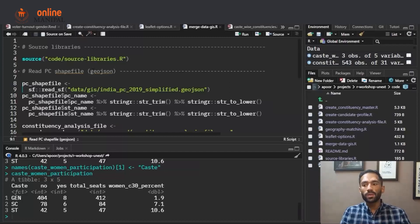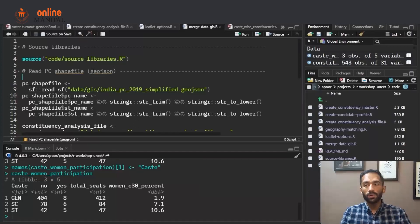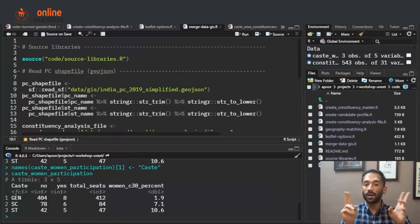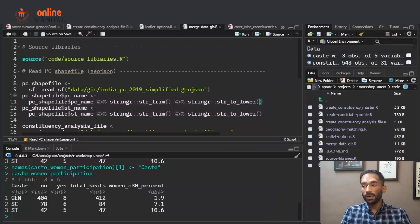Because the shape file has a different format, you need a special package to read it. We are using the sf package — sf stands for Simple Features — which is a GIS package available in R. The sf package has a function called read_sf used to read shape files or GeoJSON files. After reading, we ensure that state names and parliamentary constituency names are trimmed and in lowercase, since these are the keys used to join or merge the data files.